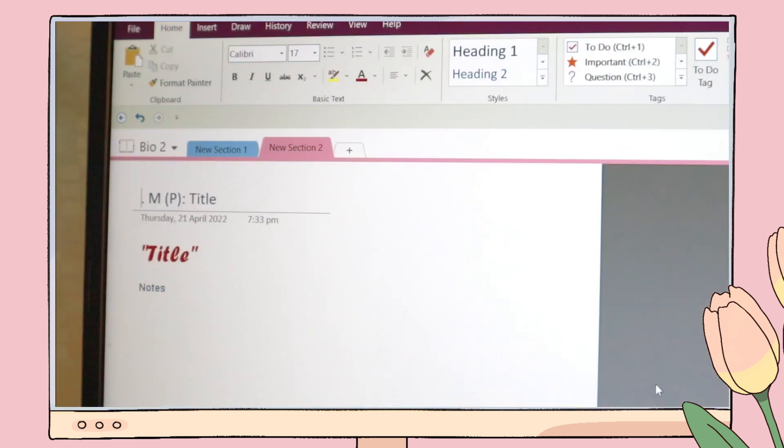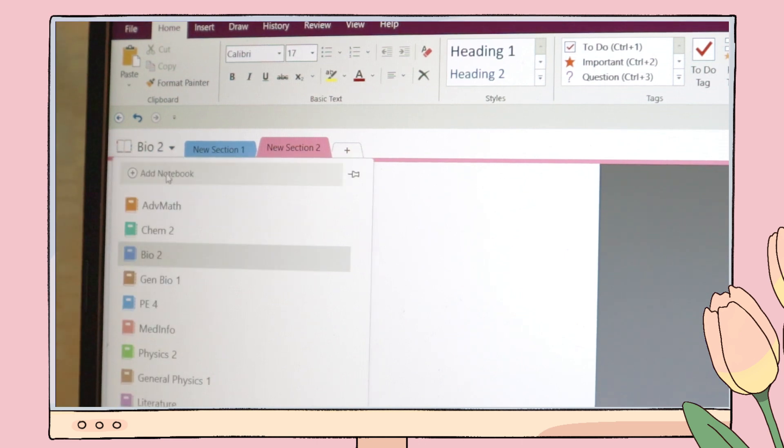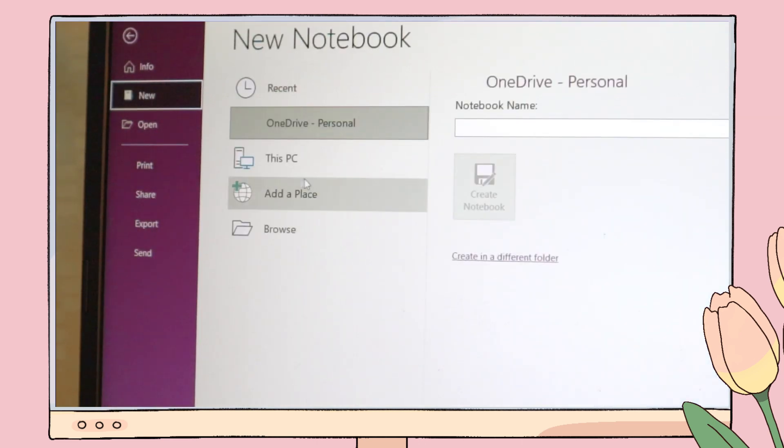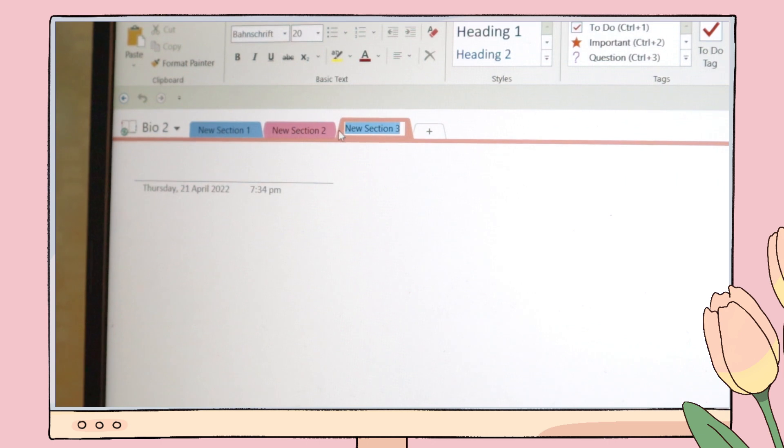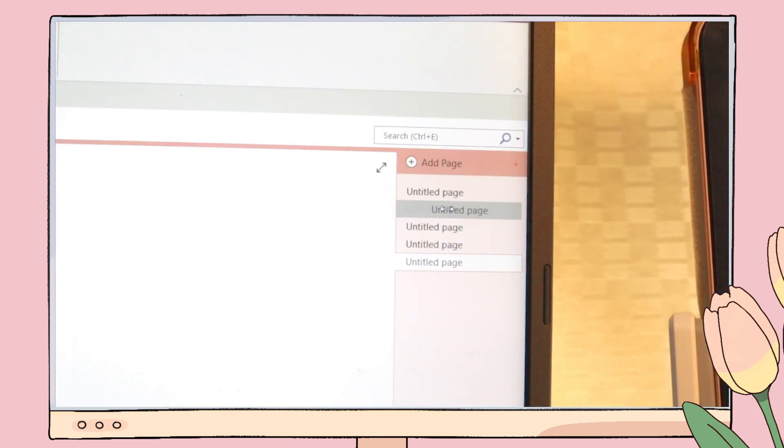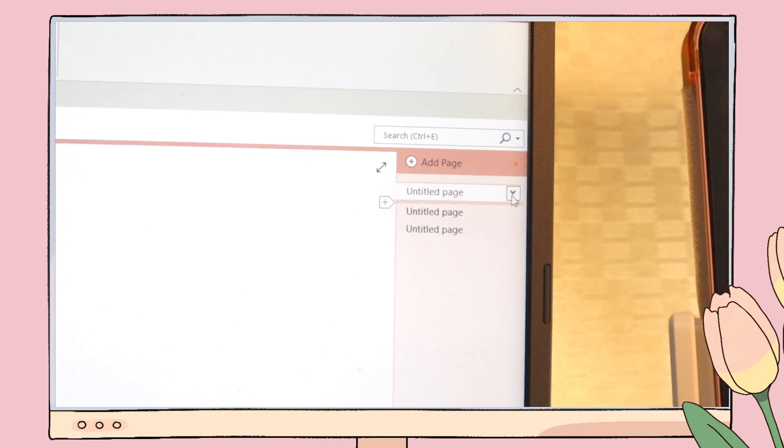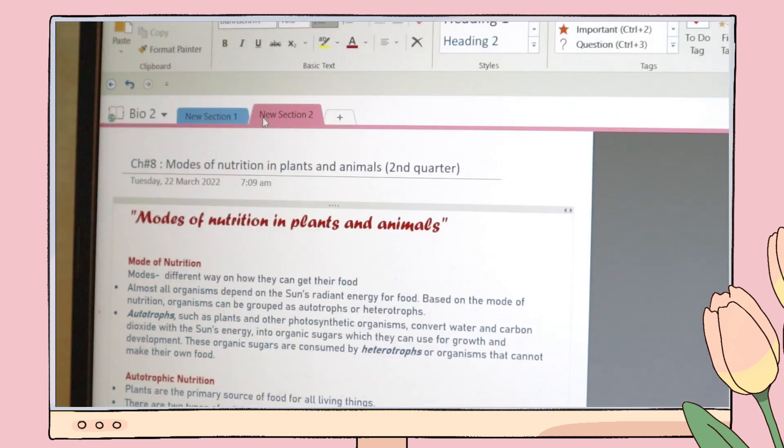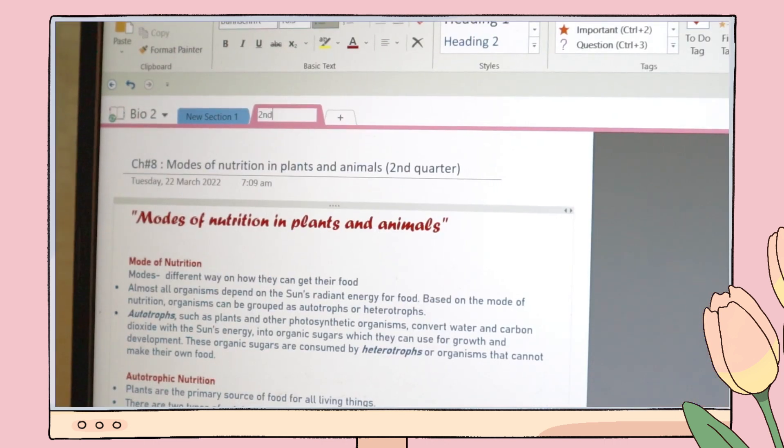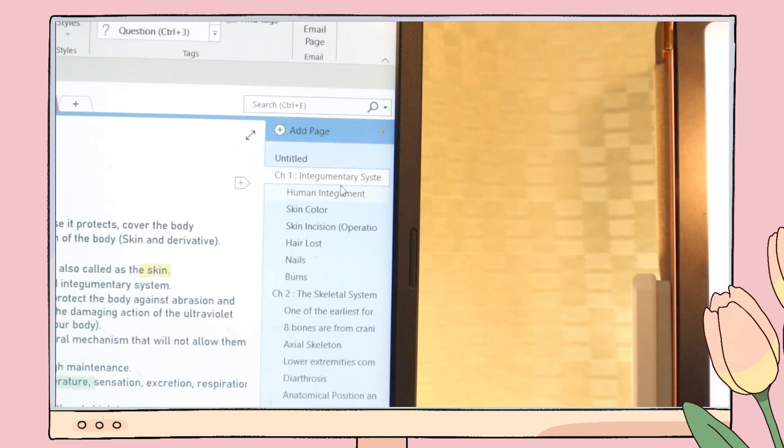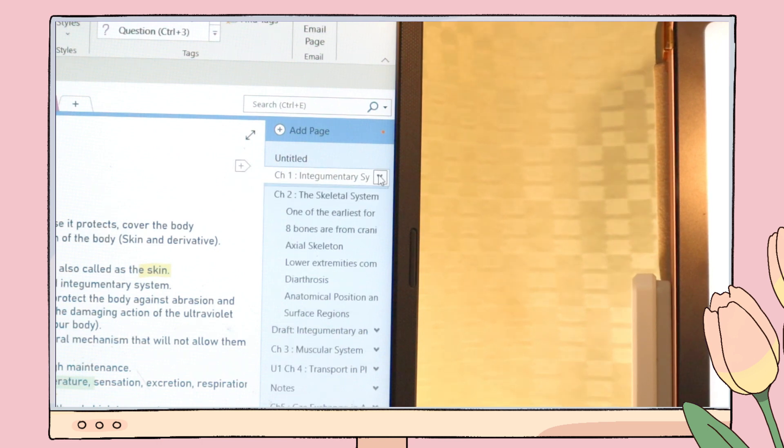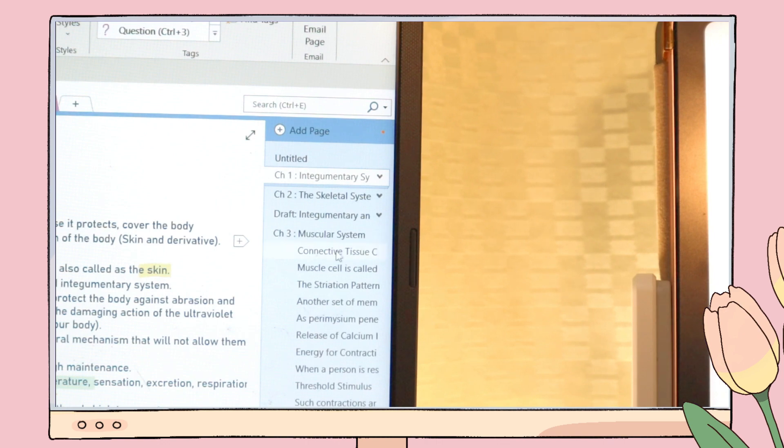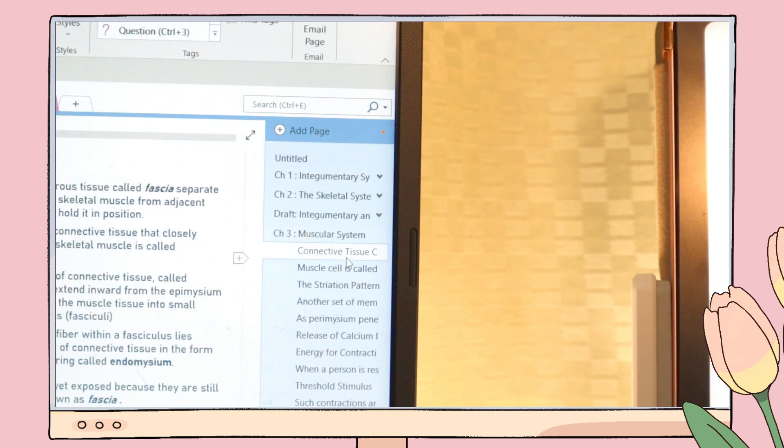Another is its organization feature. In OneNote you can create notebooks for each of your subjects, create a section, and further organize the individual pages in the pages panel. What I usually do is I separate every quarter's lessons into sections. Here on the pages panel, I indent those pages under a specific topic. You can easily hide or open the pages under it, which also saves more space and is much more organized to look at.